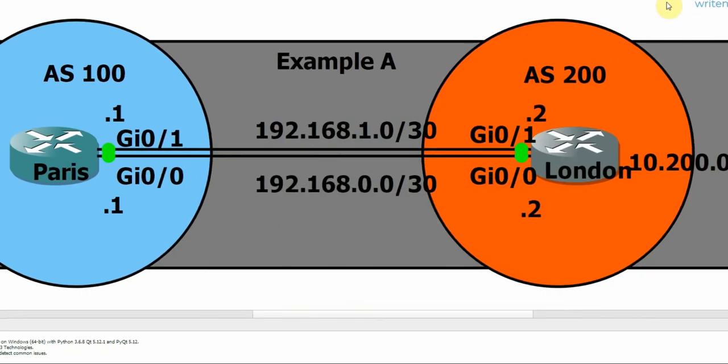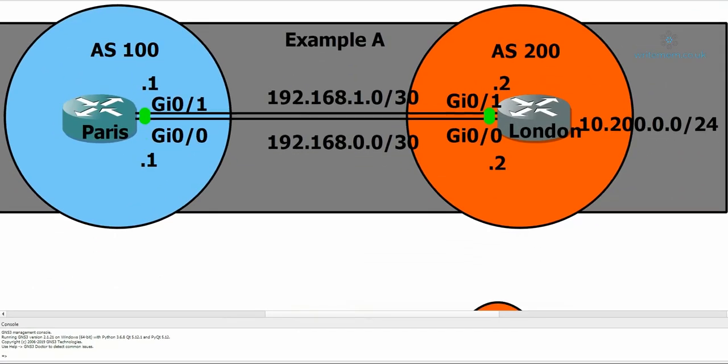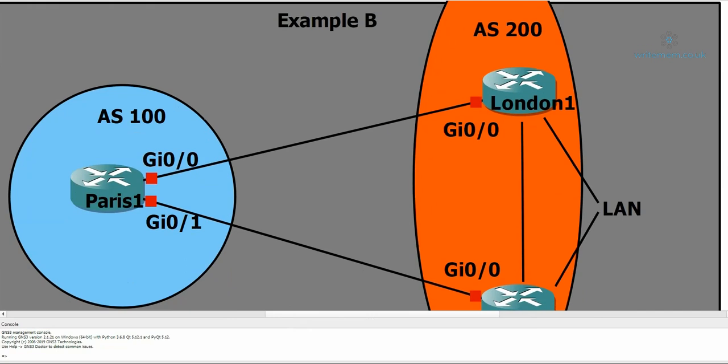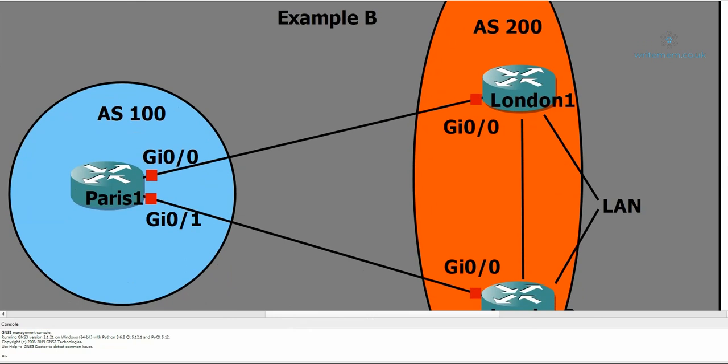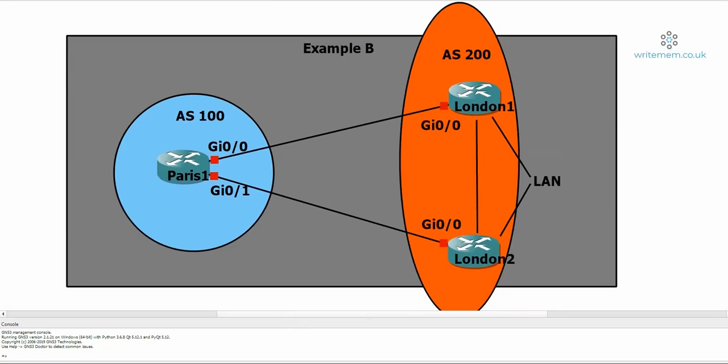Right, so I've got another scenario, Example B. I'm not going to configure this one, but just to kind of give you a bit more of an understanding of how this might work in the real world. As much of a valid configuration as the previous one was, you might see this one more often.